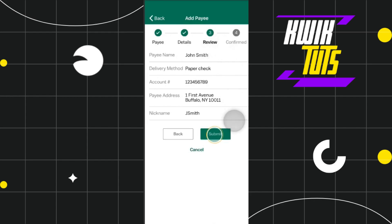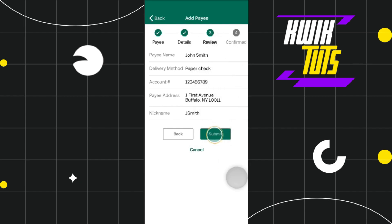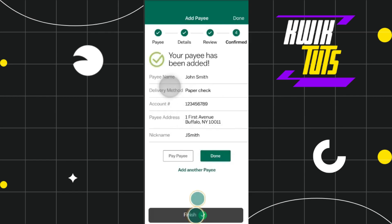On the review page, you just have to review the details that you have just entered, and once you have confirmed that the information is correct, you simply need to press the Submit button.